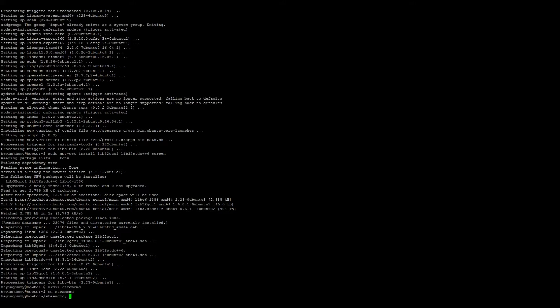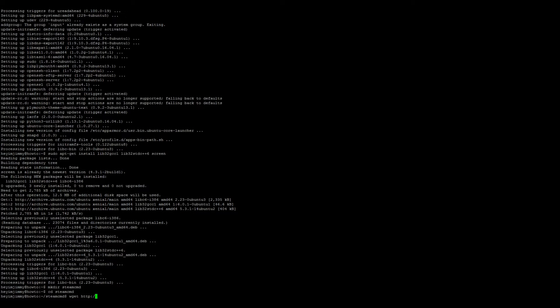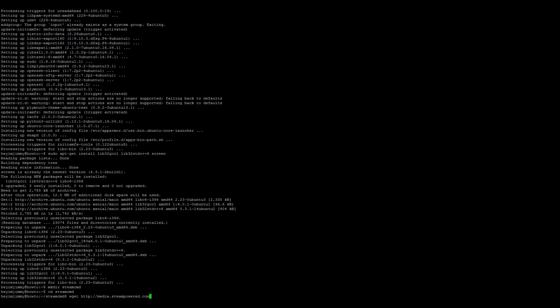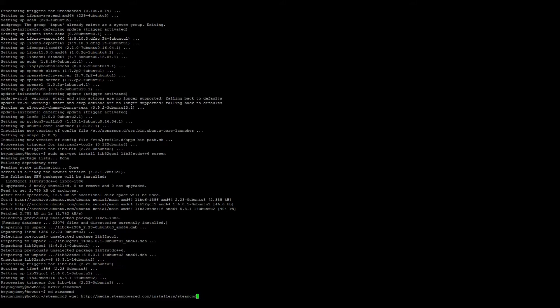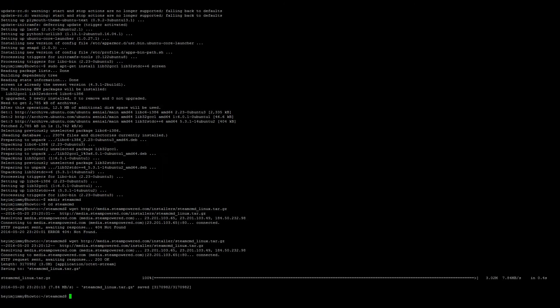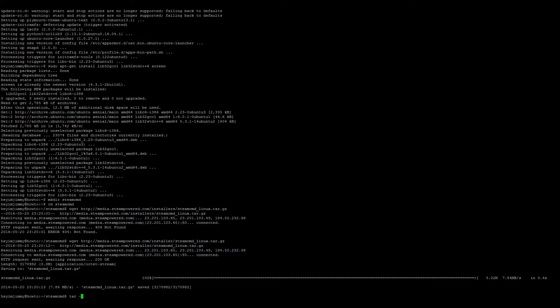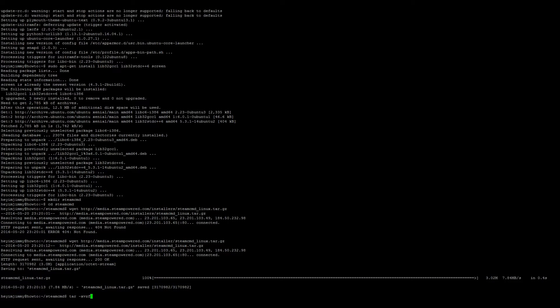Go ahead and download the SteamCMD Linux package. wget http://media.steampowered.com/installers/steam/steamcmd_linux.tar.gz. Once we have it downloaded, we need to unwrap it, so tar -xzf and you can go ahead and just press tab to auto finish.